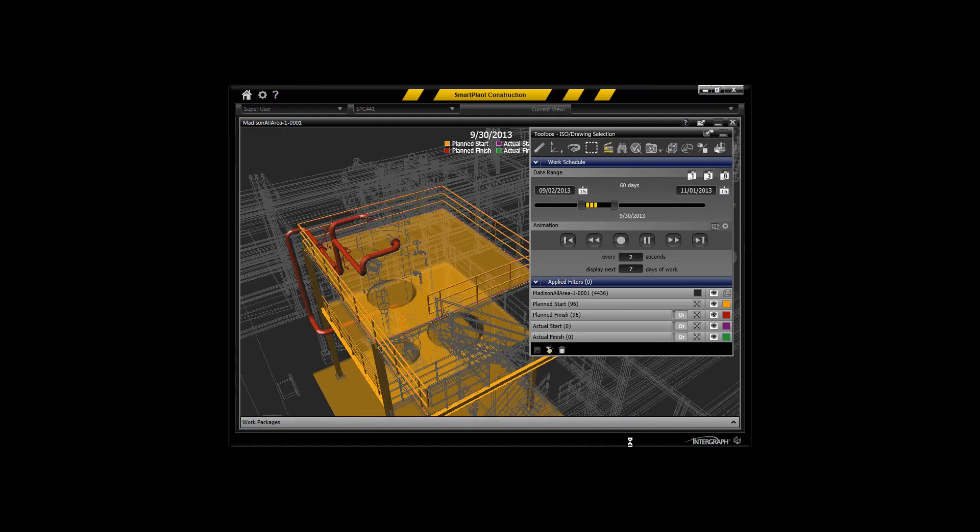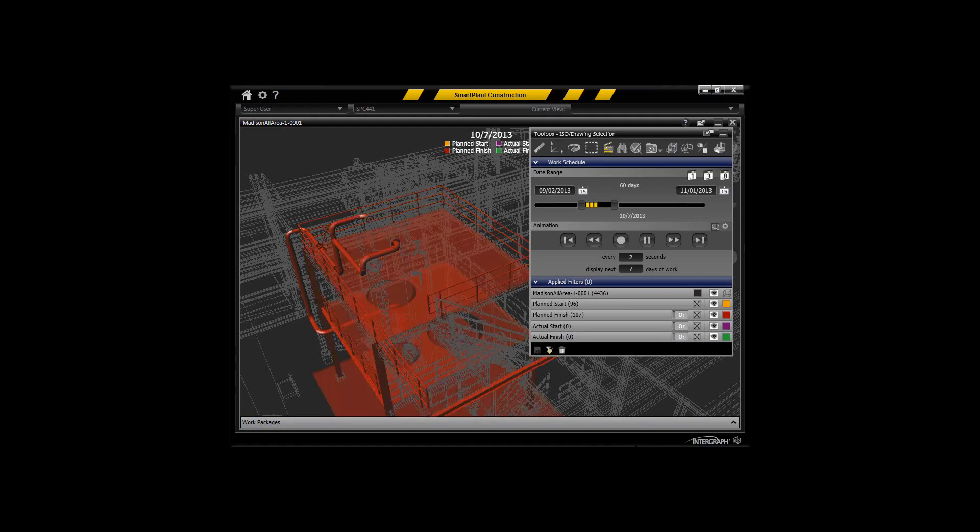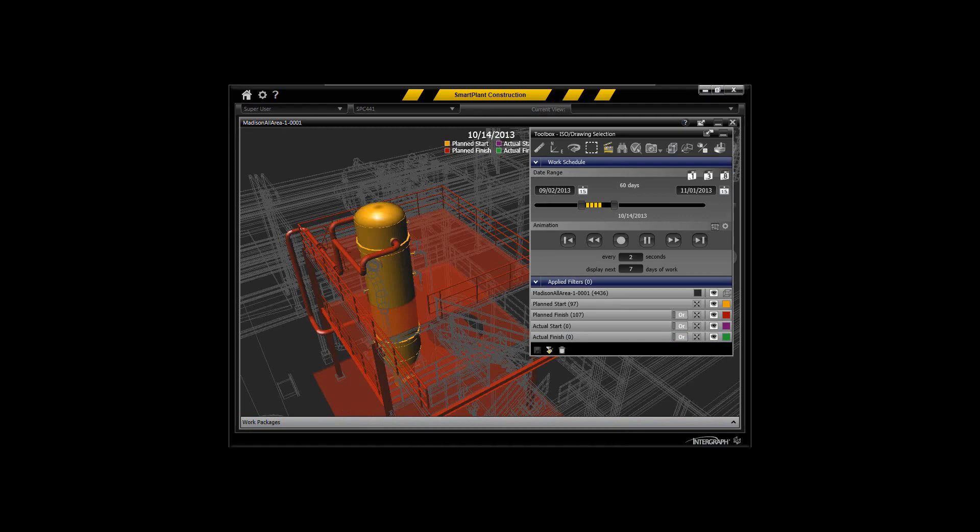Now you see the structural steel coming in after the spool and the piece of equipment coming in after the spool. This is an obvious problem, so we need to correct that.